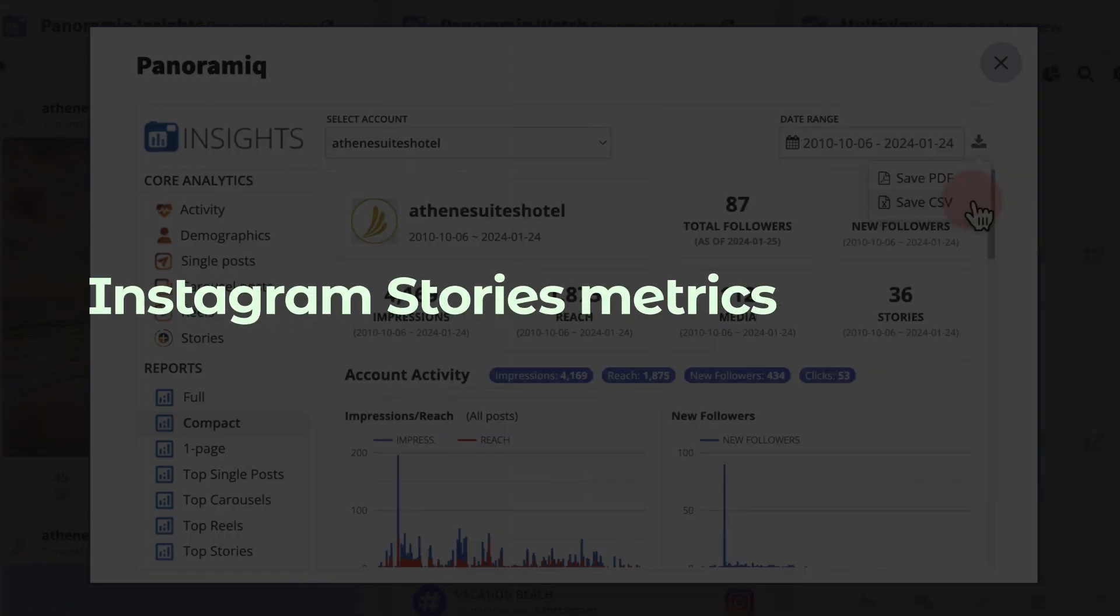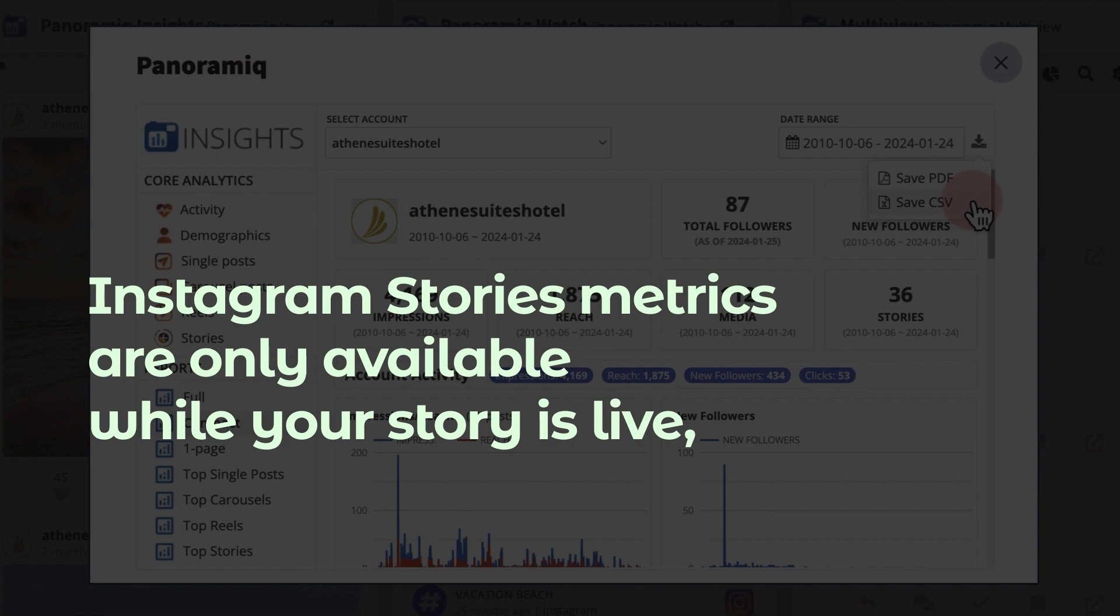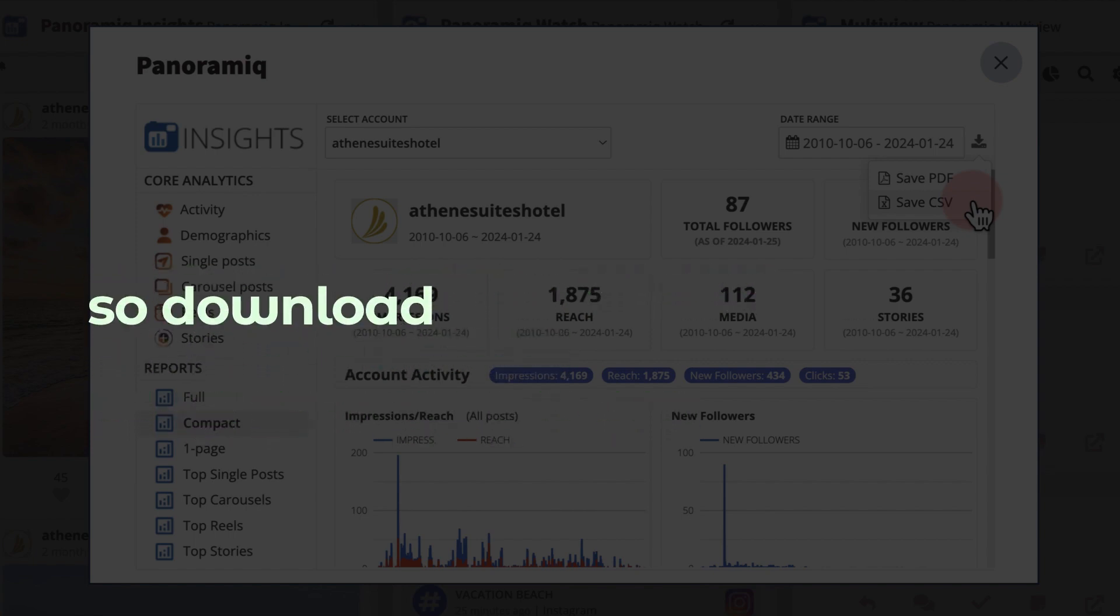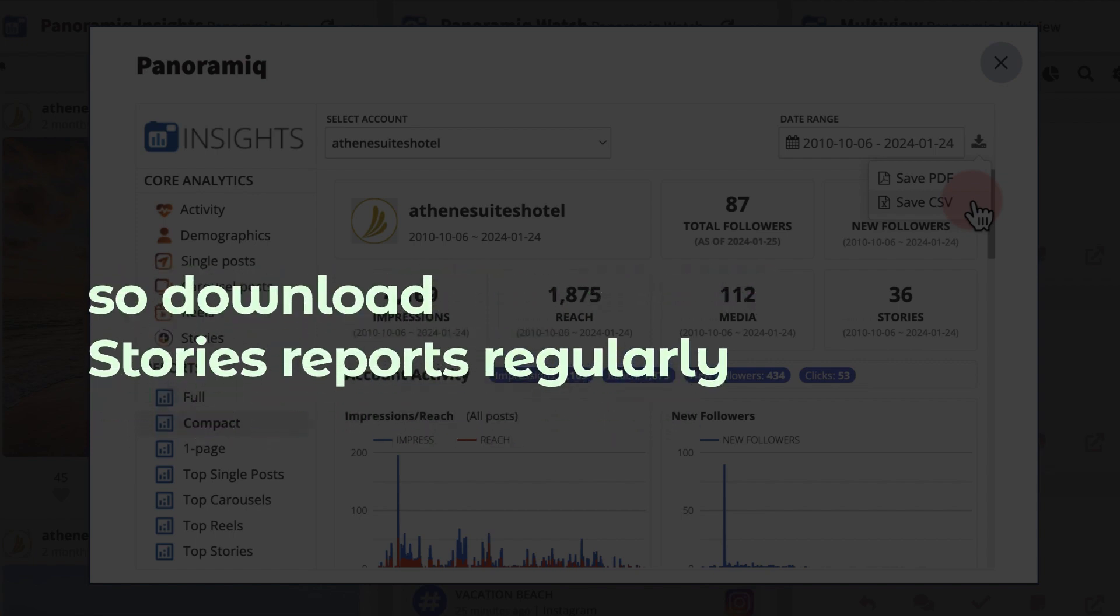Keep in mind, Instagram stories metrics are only available while your story is live, so download stories reports regularly.